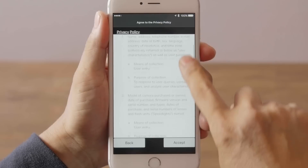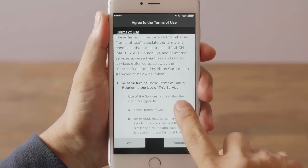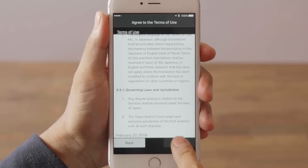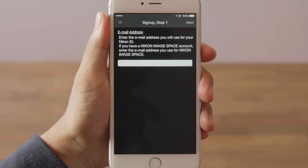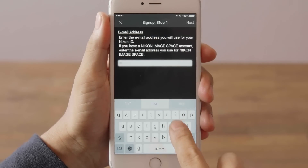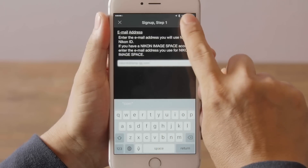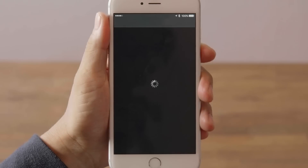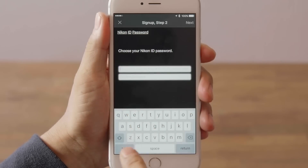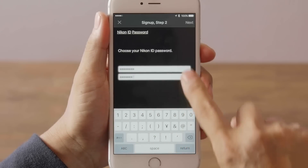Read the privacy notice, then read the terms of use. Enter your mail address and tap Next when entry is complete. Enter your Nikon ID password and tap Next when entry is complete.